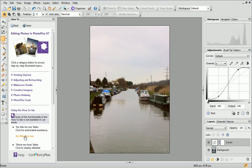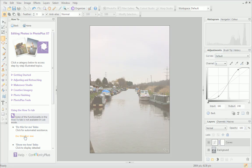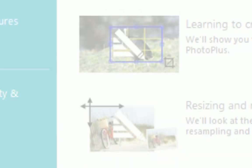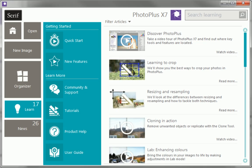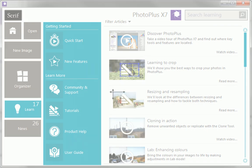And that's it. To find out more about PhotoPlus, see the Learn section of the Startup Assistant.